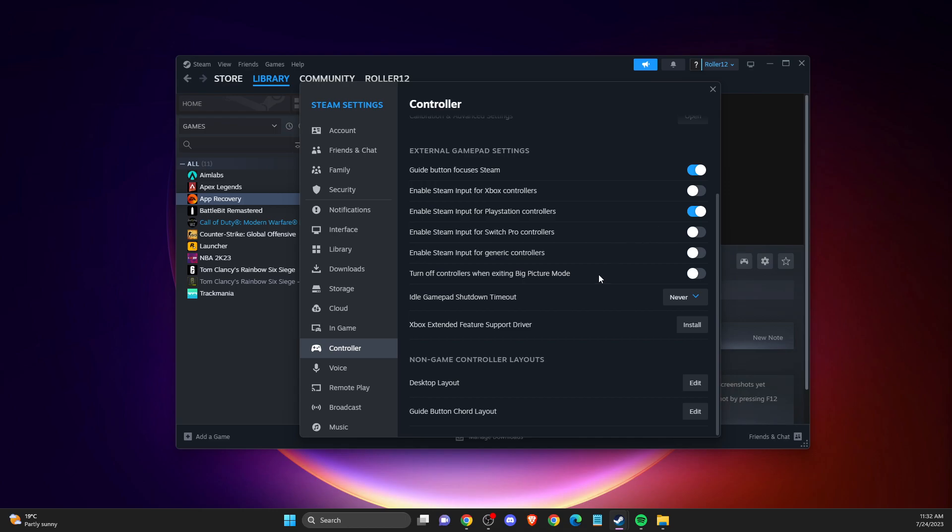Another thing to do is make sure idle gamepad shutdown timeout is set to Never. By default it's on 15 minutes, which means your controller will shut down after 15 minutes and you don't want that problem in the game.